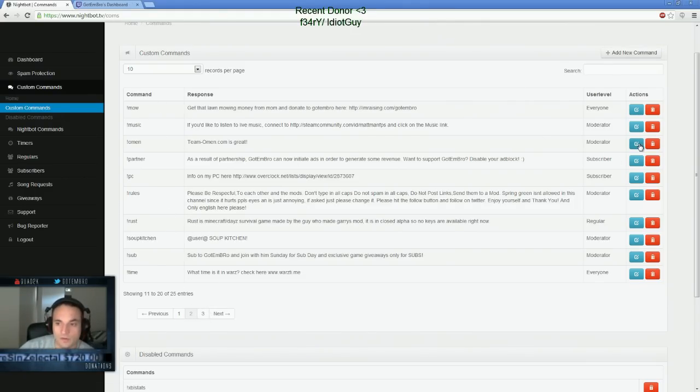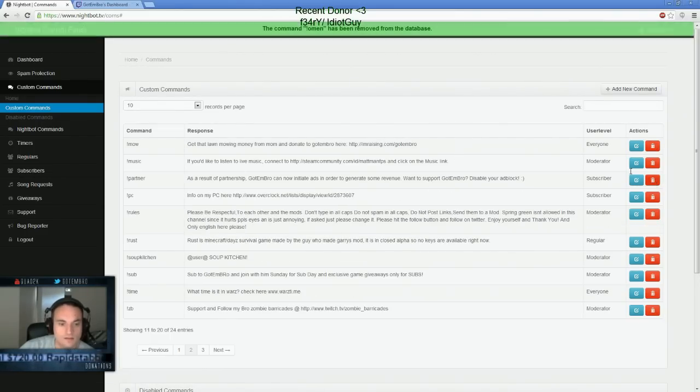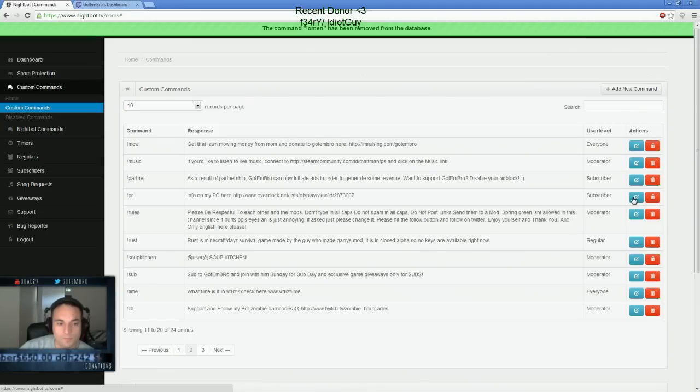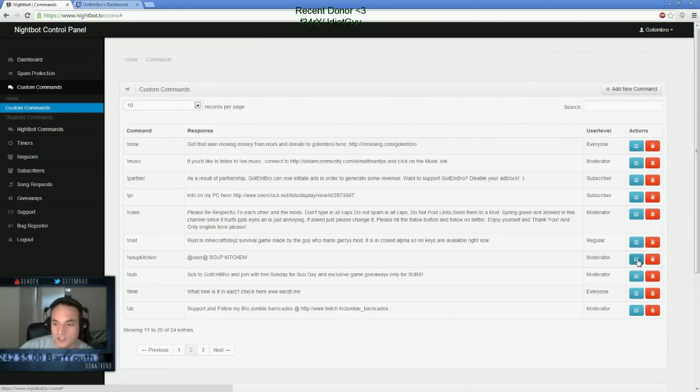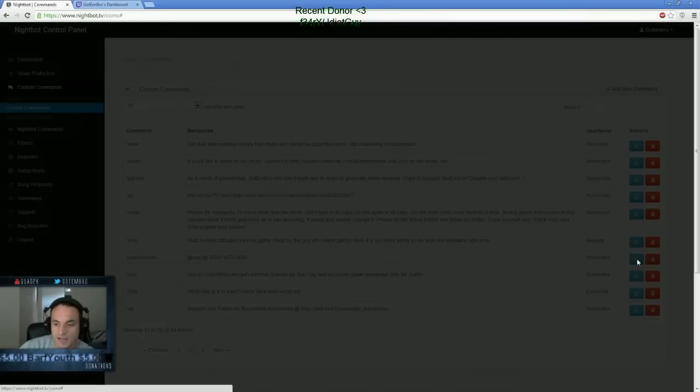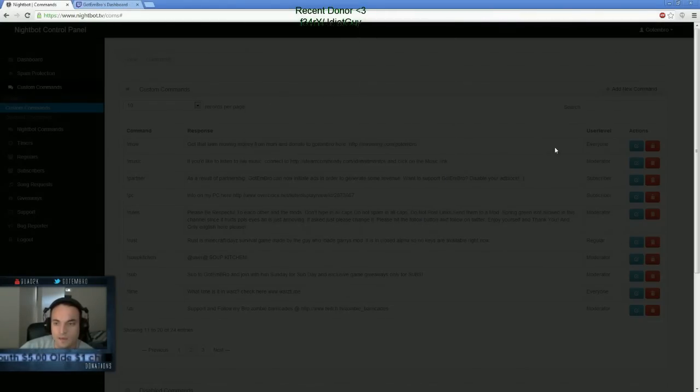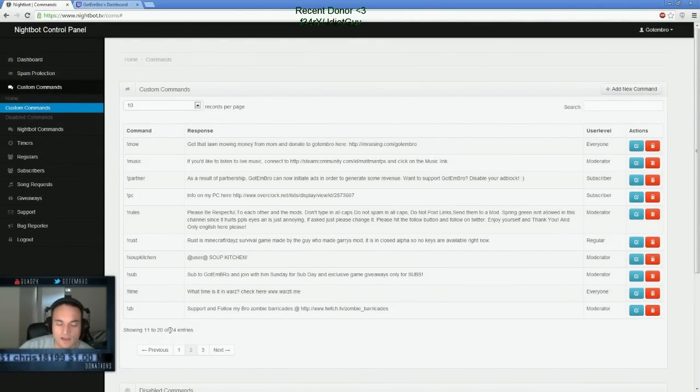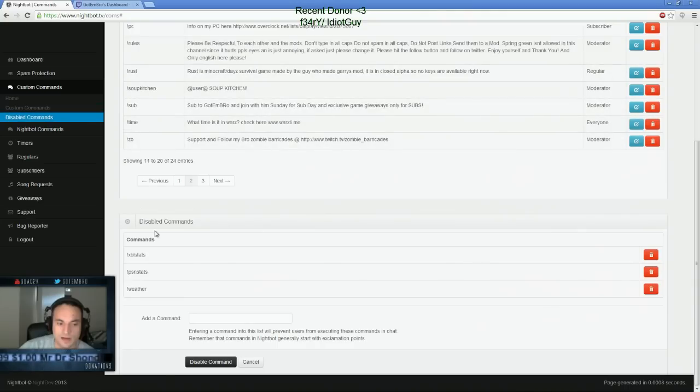I'll probably actually delete this one because I'm not using this Omen one anymore. So you can delete them. You can go modify them. This one, Moe, everyone can type Moe. Subscribers can get information on my PC, Soup Kitchen. You can make changes by clicking on this edit button if you want to change the command or what it says. Pretty self-explanatory. You can only, I think you're limited at 25 entries unless you pay for Nightbot. So you only have a certain amount.